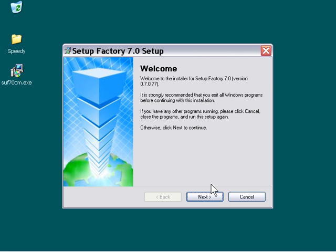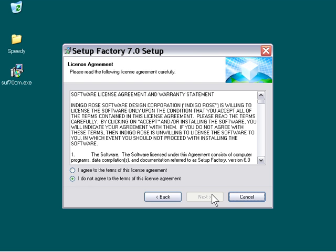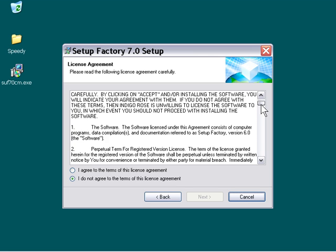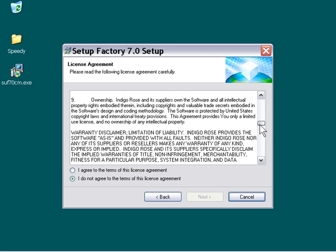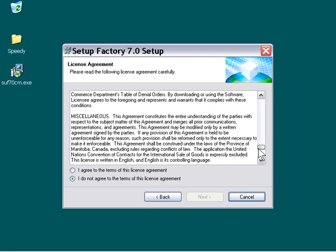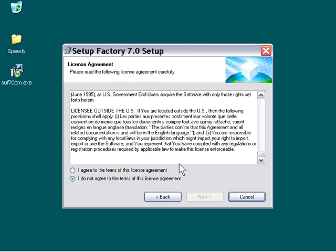Let's start our setup process by clicking Next. We're going to read through this agreement and make sure that we agree to everything and understand everything, and then click I Agree.